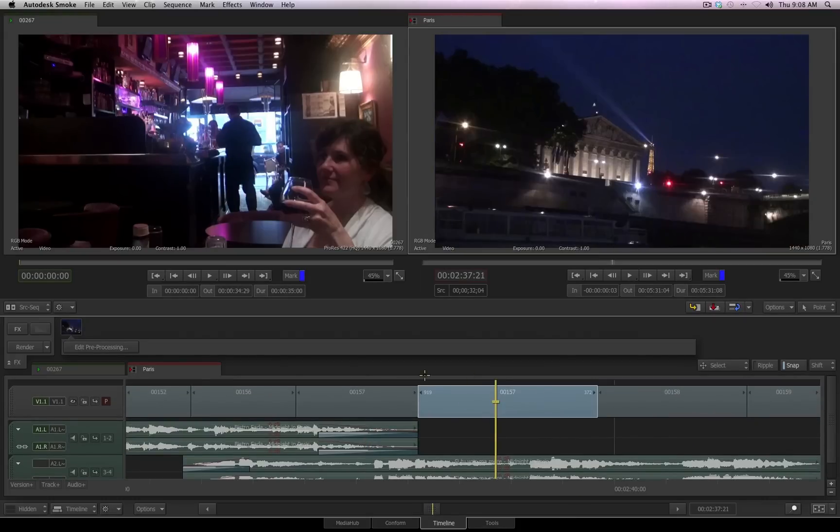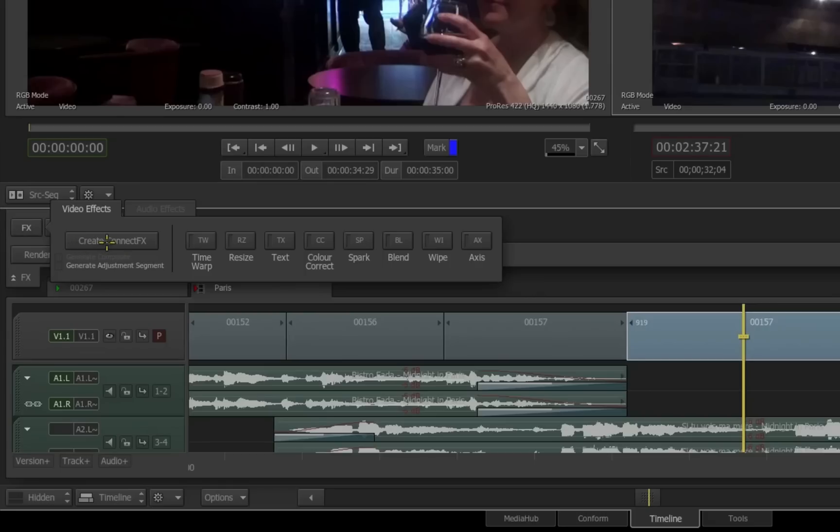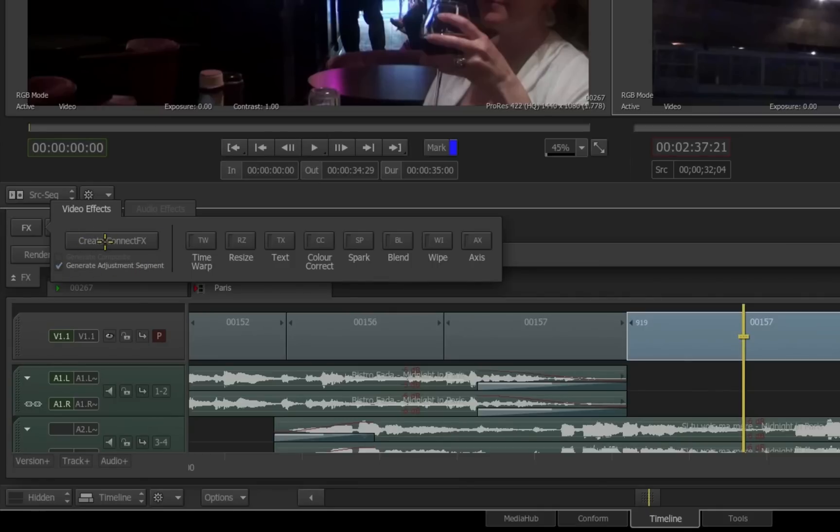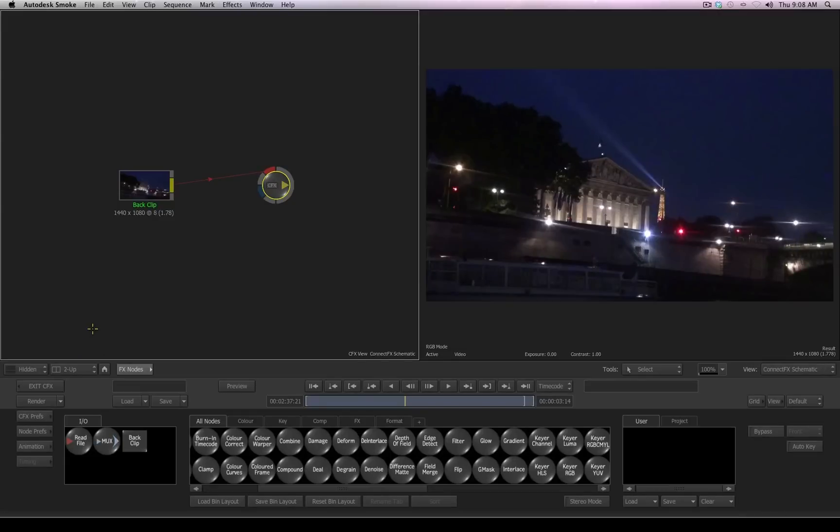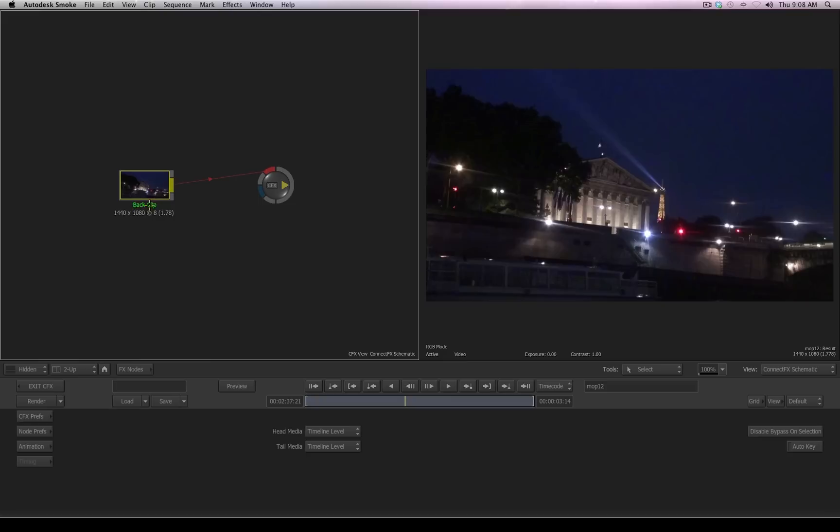I'll select the same clip again, and I'll go back to my effects ribbon, and before I click connect effects, I want to point out this option called generate adjustment segment. I'll enable this, and then again click the create connect effects button. It appears the same process has taken place. The only difference is notice what the file reads. It reads back clip. It isn't giving me the name of the clip that I had selected in the timeline.